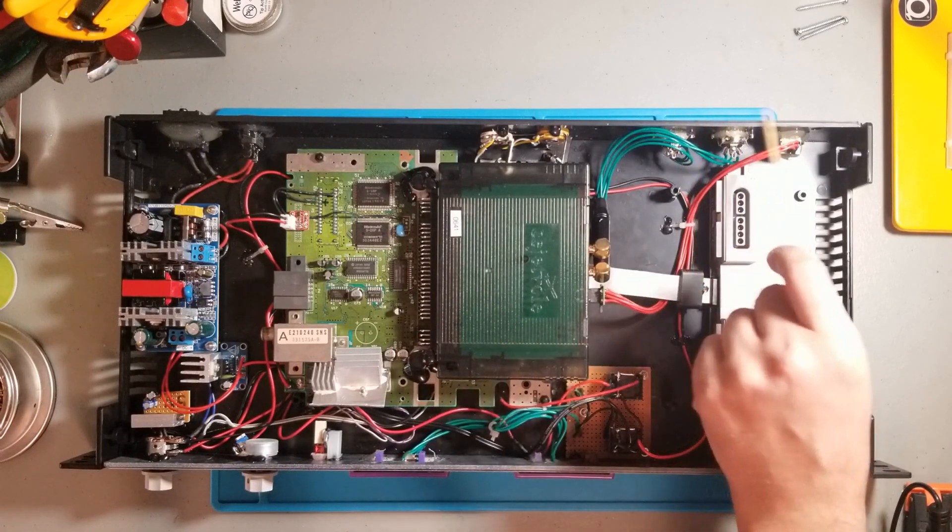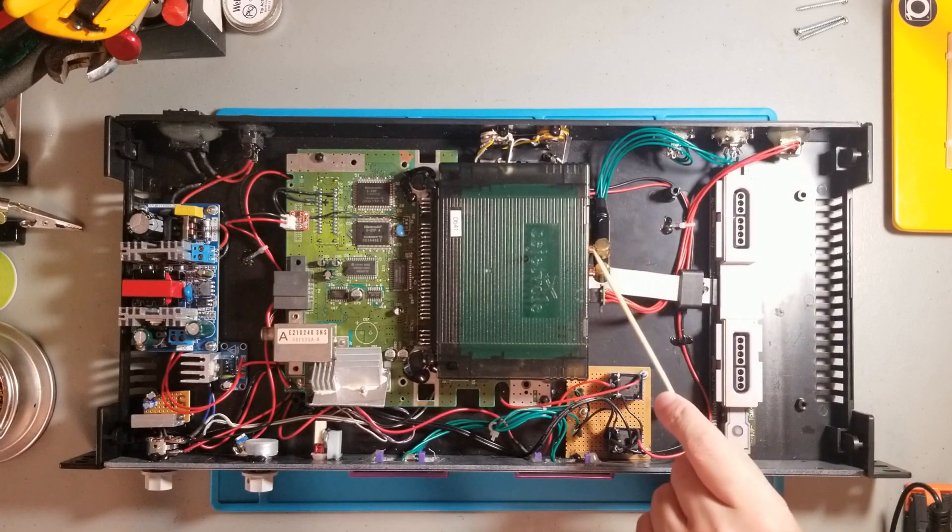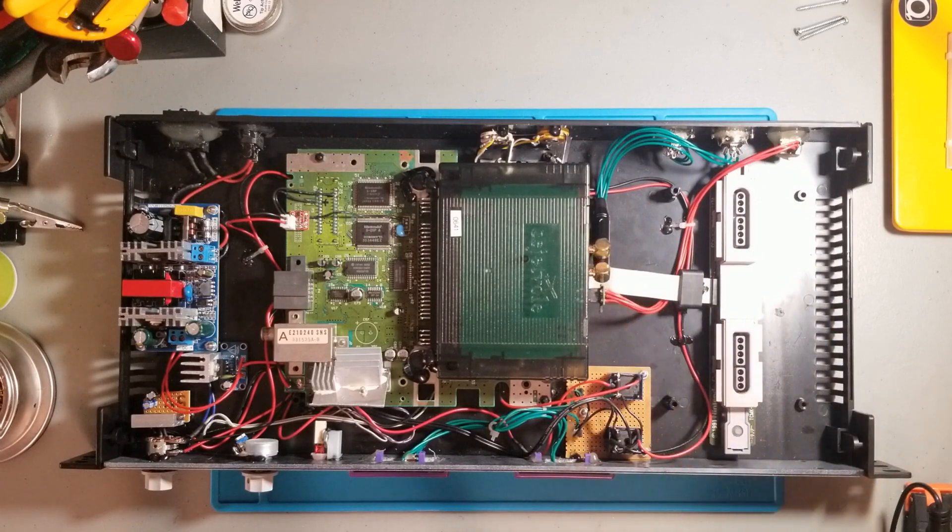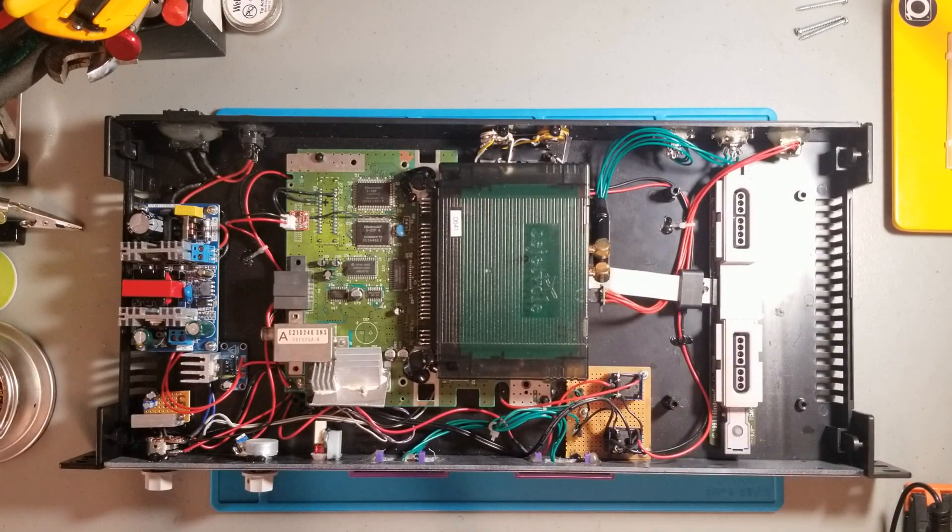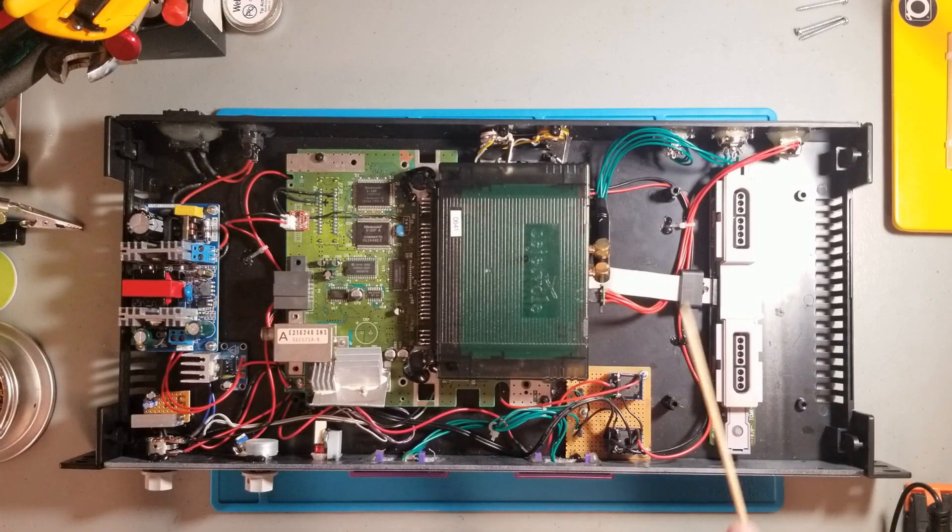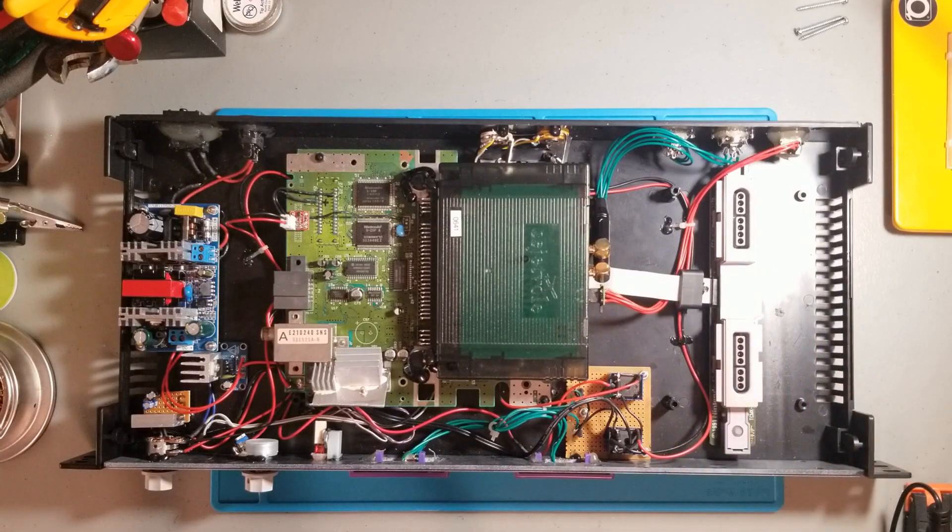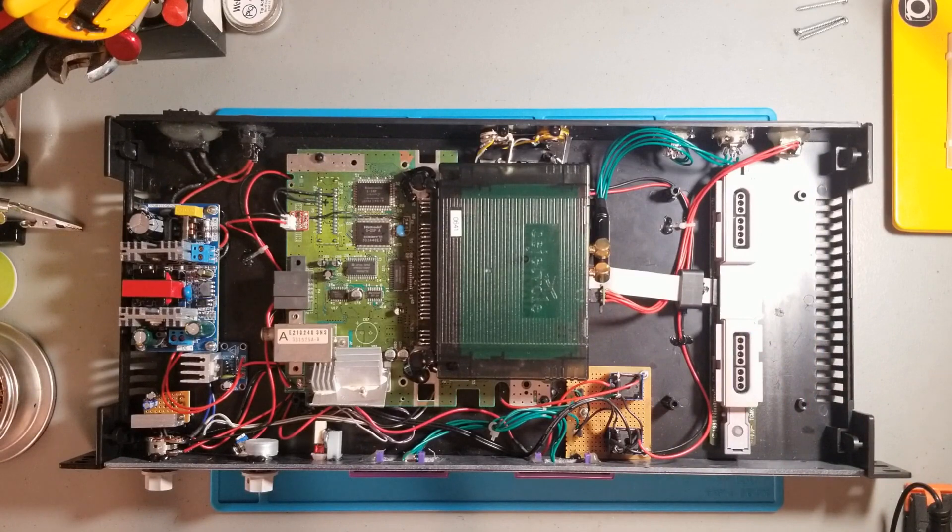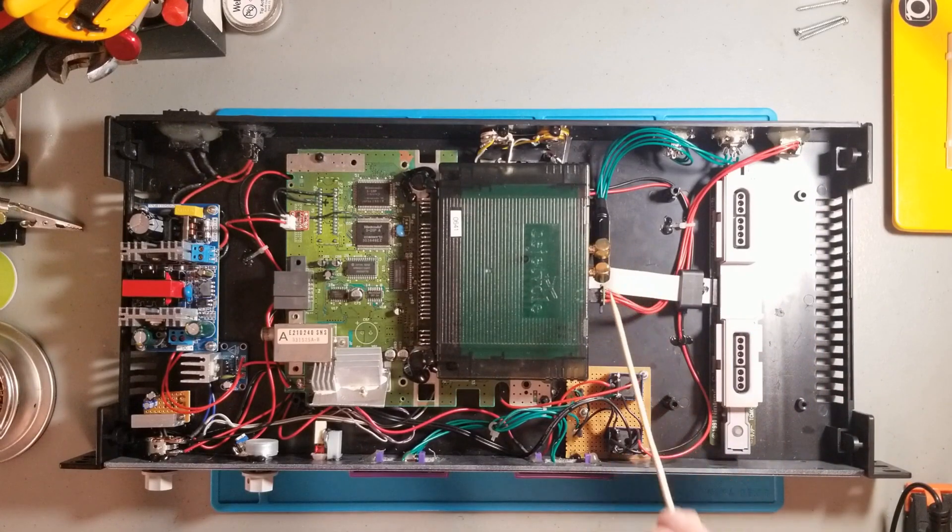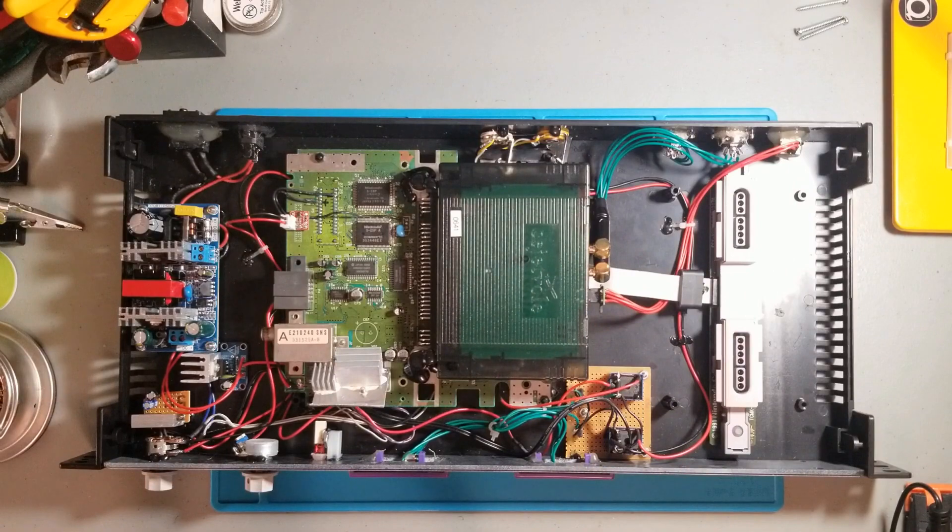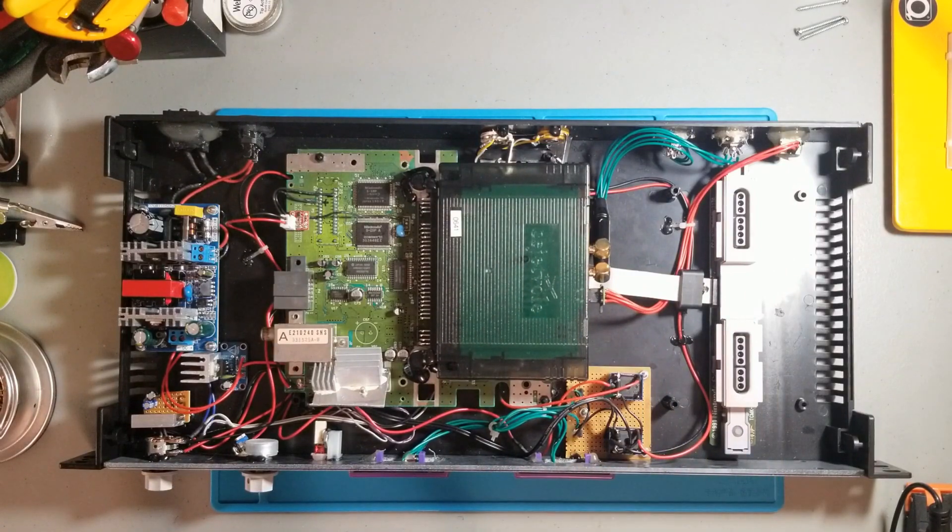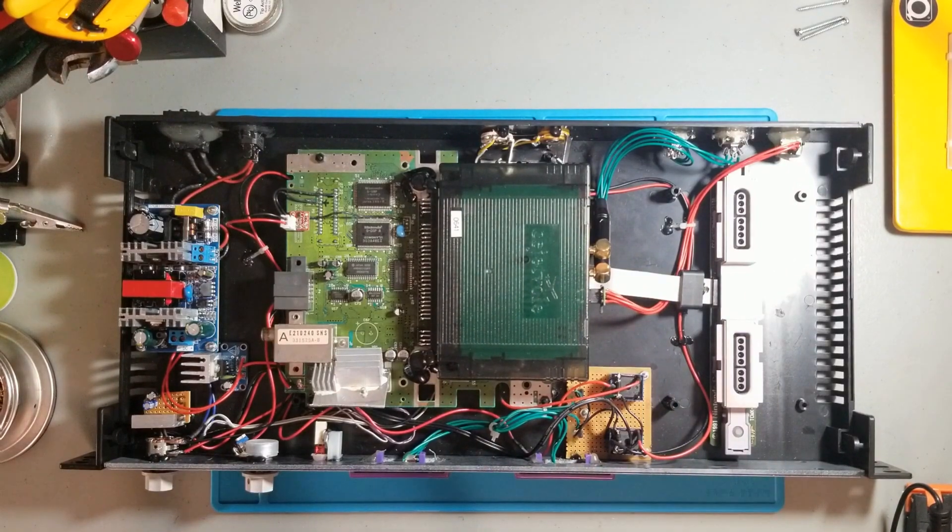Here we have the MIDI connections that go through TRS jacks 1/8 of an inch and this is for the USB plug. I wanted to make it possible to remove the cartridge at any time to use it on a normal SNES so nothing is connected forever.